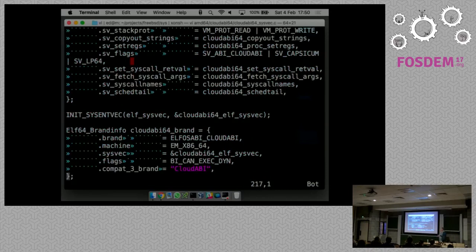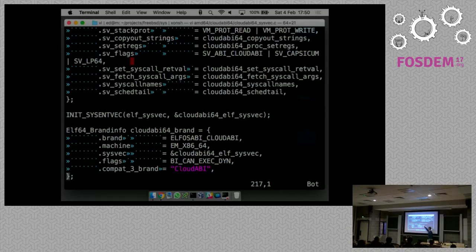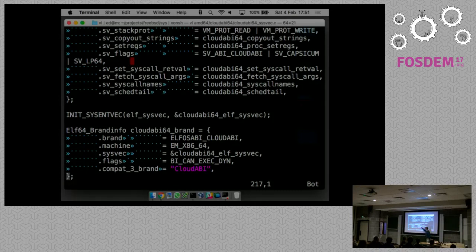Now we're going to look at the brand specification, which is the most interesting thing. This specifies the brand, and it's defined in another source file. This is where cloudabi64_brand is defined - it's the instruction to the ELF layer explaining which binaries we expect. In the case of CloudABI, it's pretty simple: when you see an executable that has that 0x11 in the ELF OS ABI field, it should be matched and run. The same holds for machine architecture - if you're copying over a CloudABI executable for SPARC or MIPS, you shouldn't be running it.